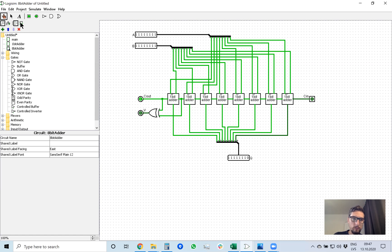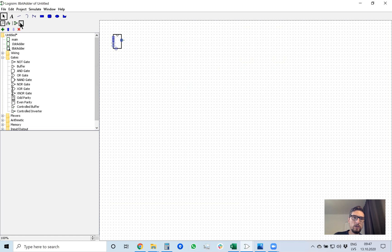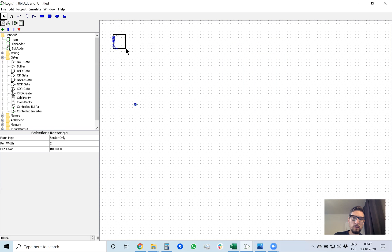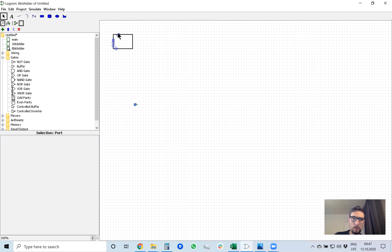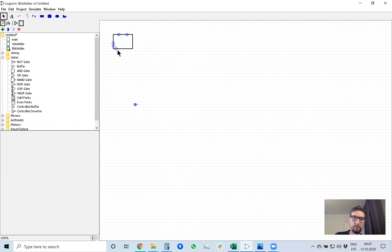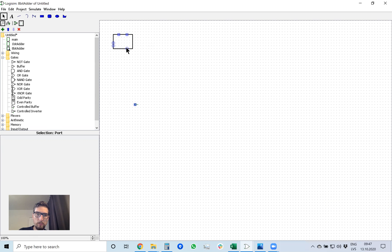Now we want to make this 8-bit adder a building block for our next actions. I go to Edit, View Circuit, Sub-circuit Appearance, and I need to modify the 8-bit adder's appearance — pushing inputs and outputs into a more convenient layout. I will make it into a bigger box. A will be on this side, B will be on the right side, and Q will be positioned here.